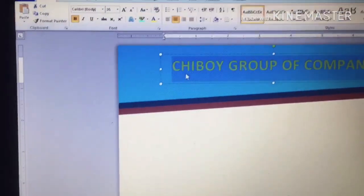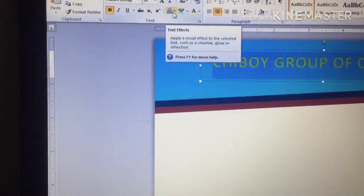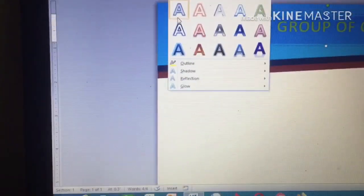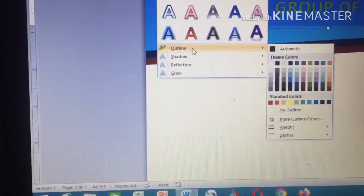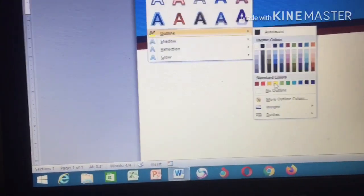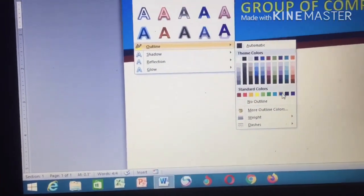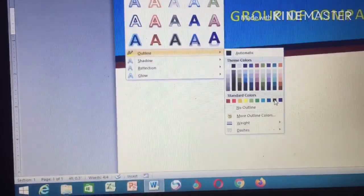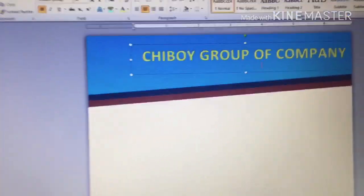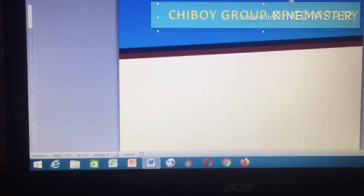Now it has a font color. I want to also give it a text effect. Go to Text Effects, then click on Outline to give it a line color. I now give it a line color, then drag it a little bit up.